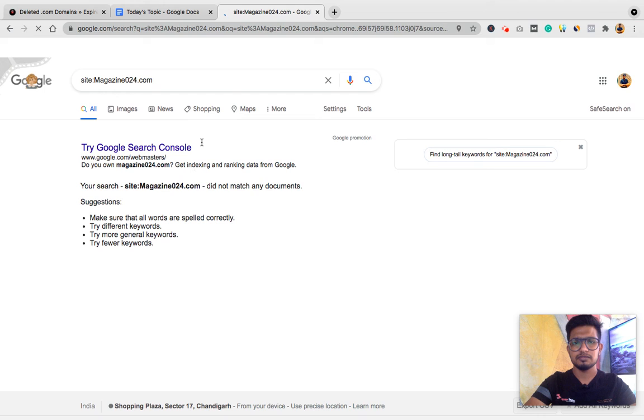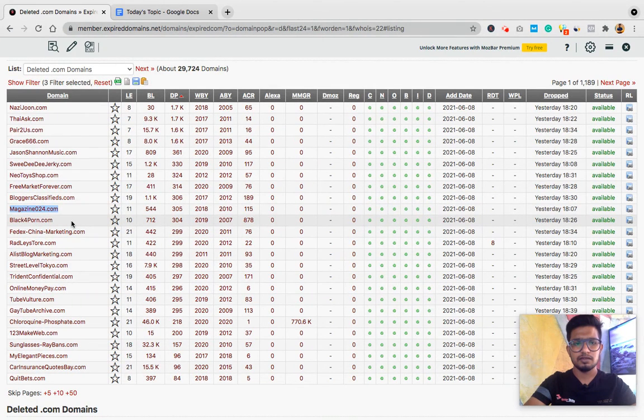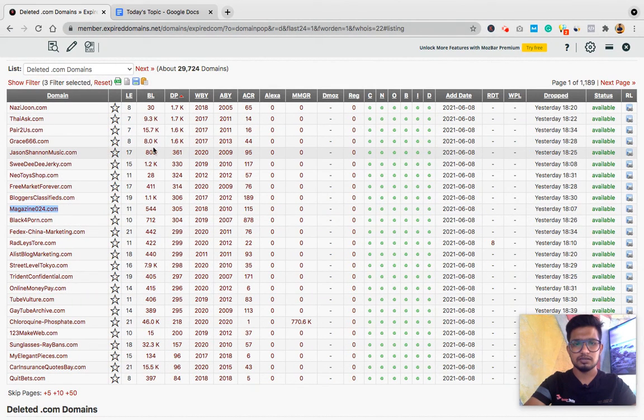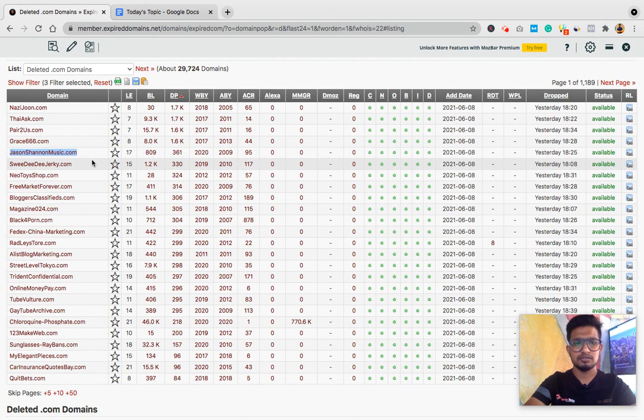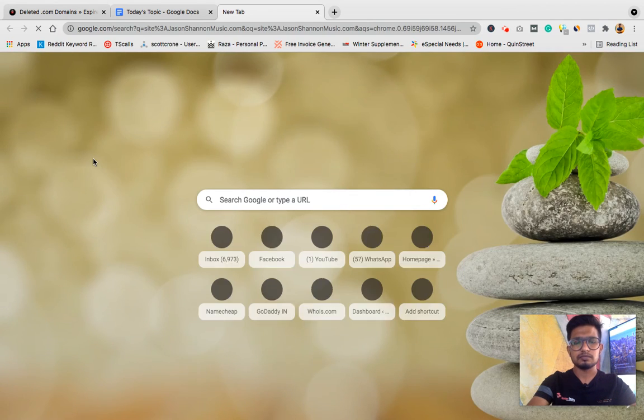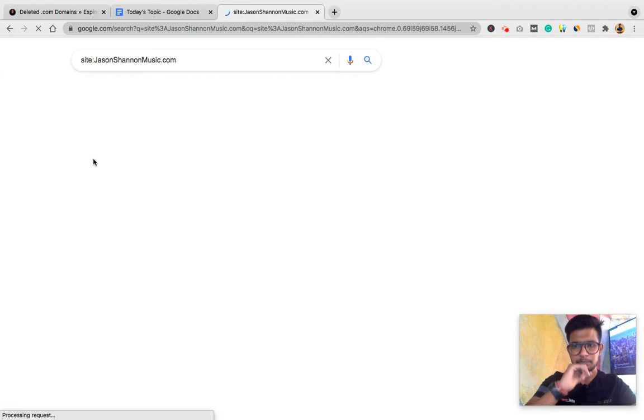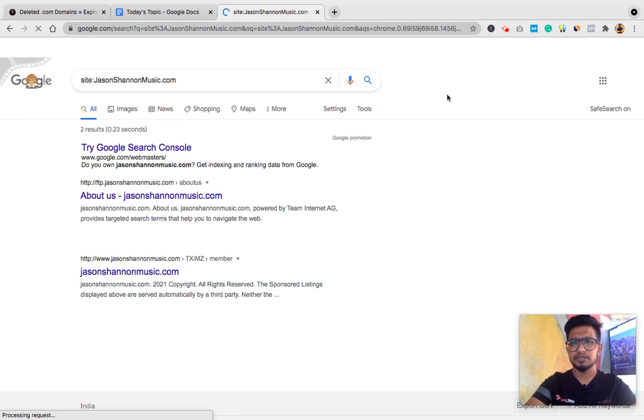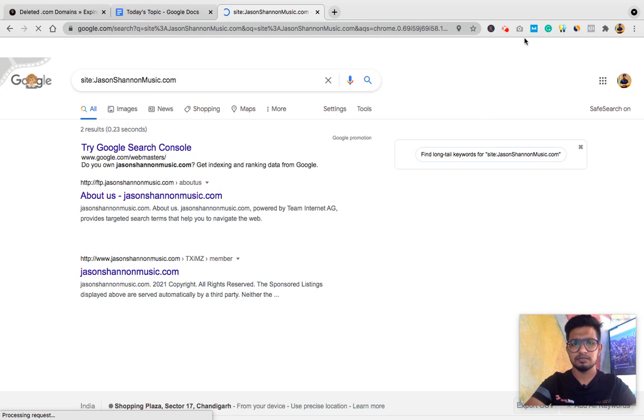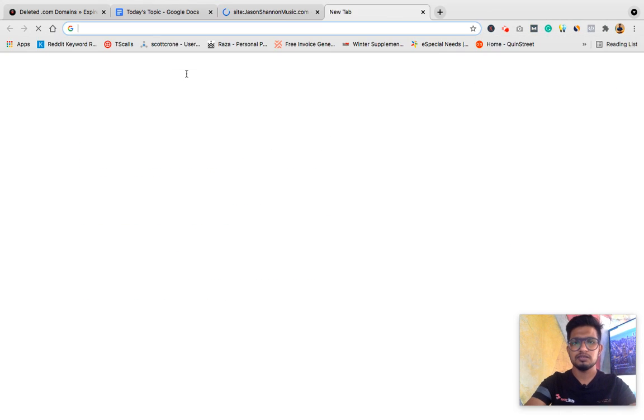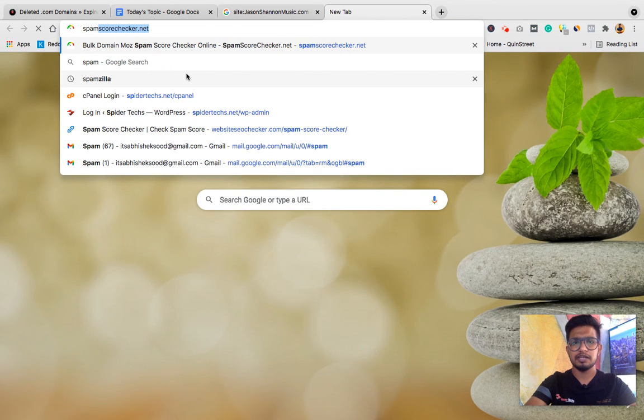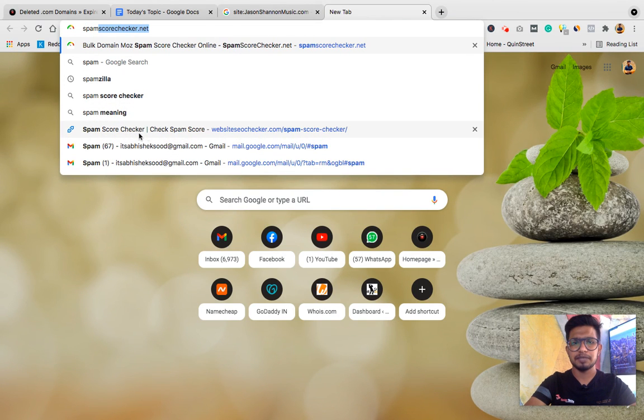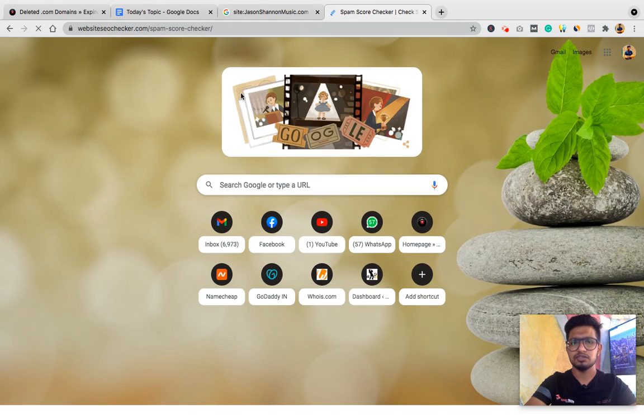So I can use this domain if it's good, if it's indexed in Google. Let's check. It's not indexed, I'll skip it. Next, this one I can also try, JSON Music. And this domain is indexed, so it passed the first checkpoint.